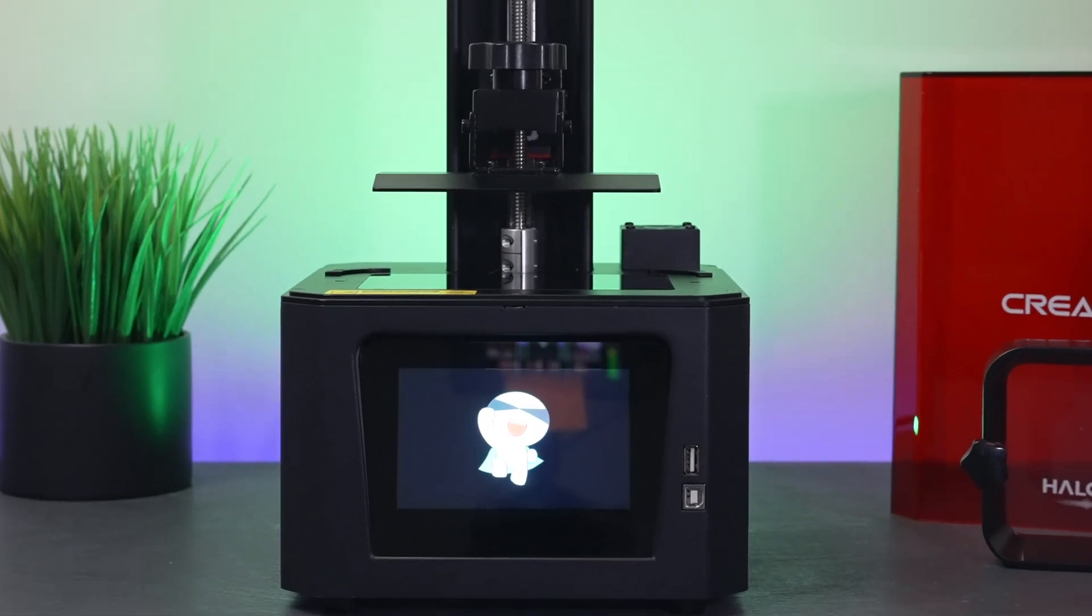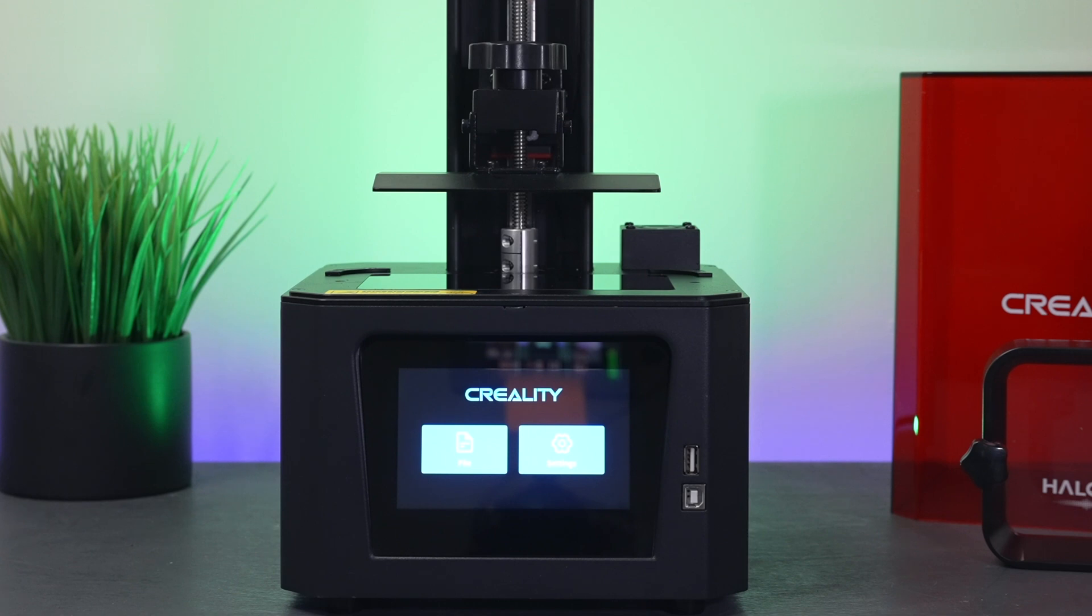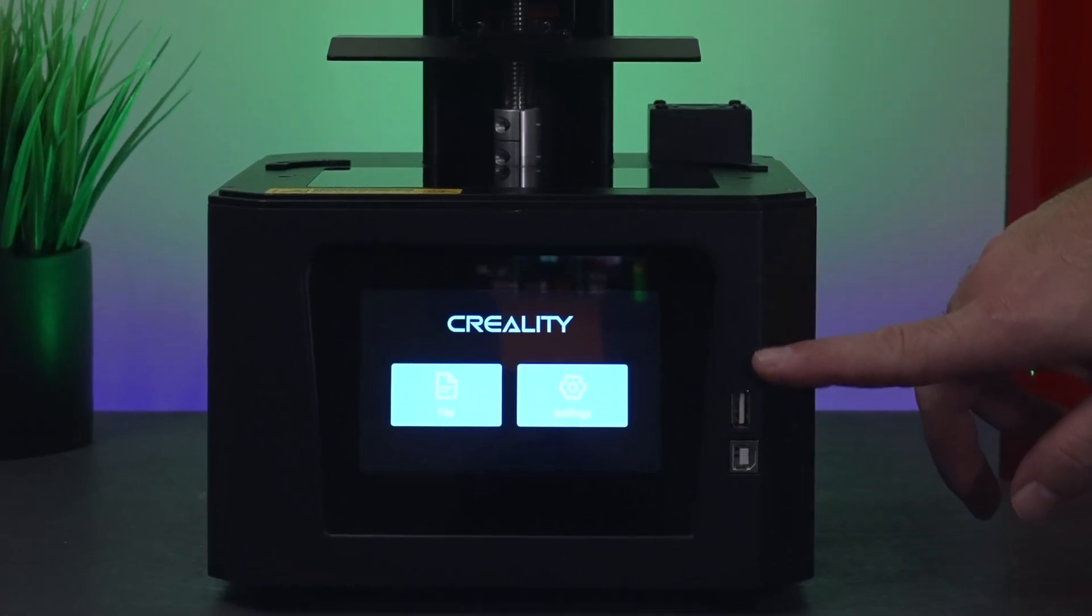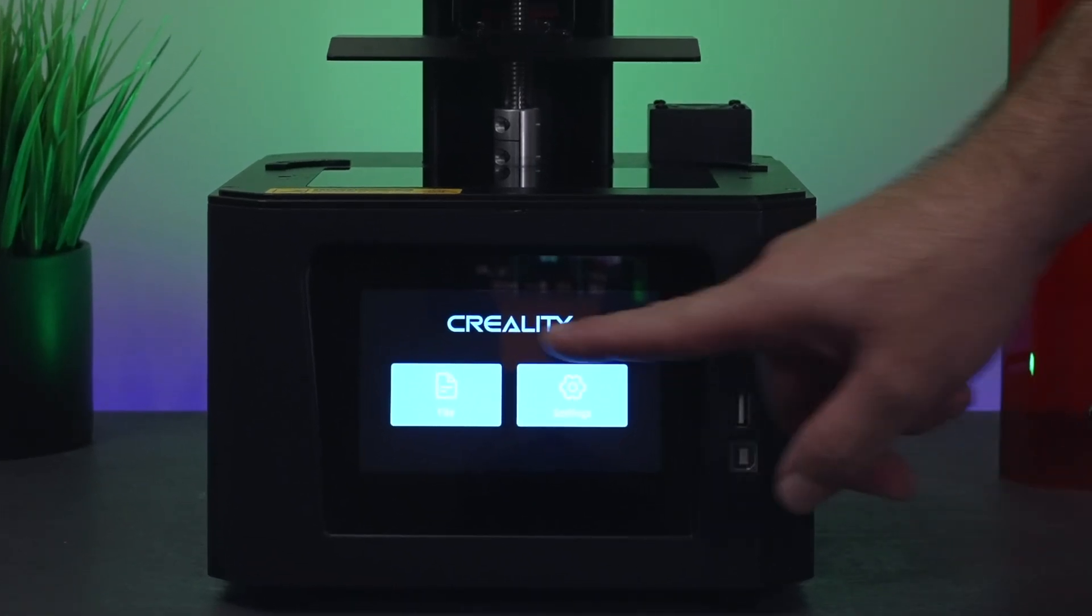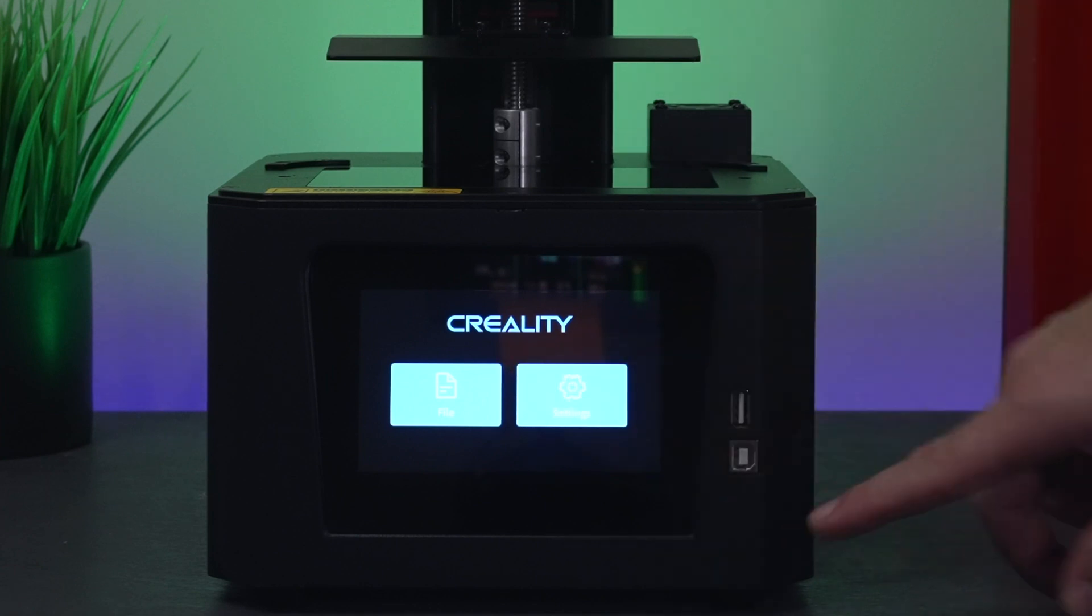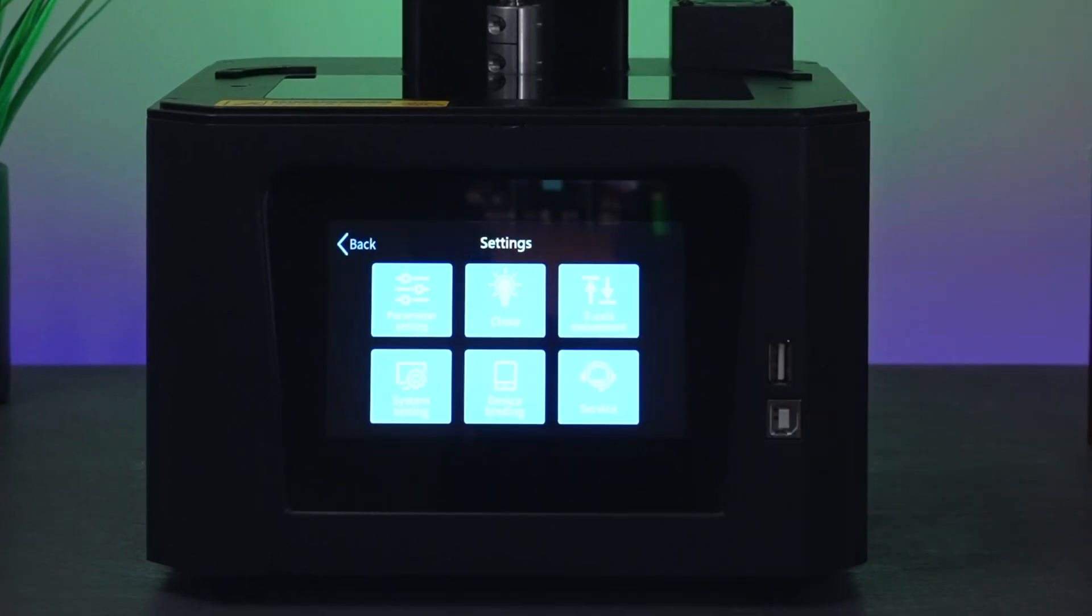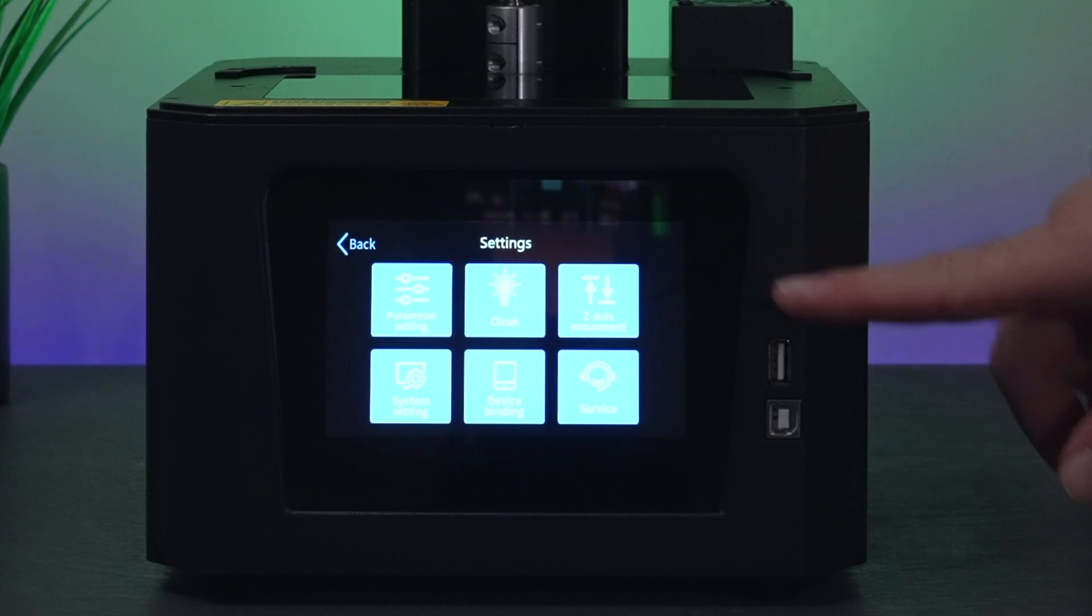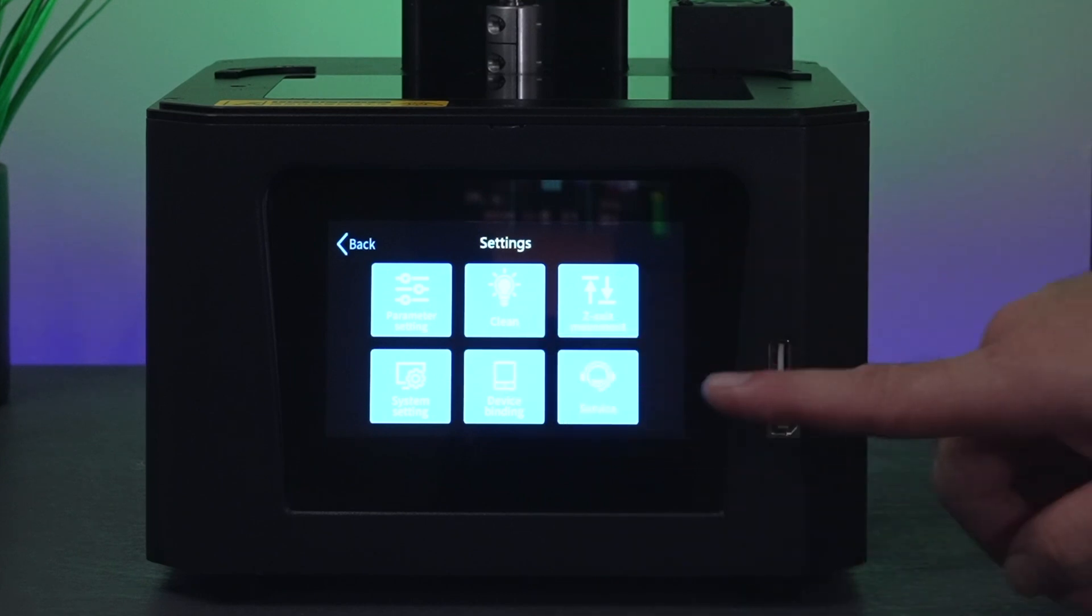I'm going to go ahead and hit it. It powers on, took a little bit there to show up but look at that animation. You guys can see that's a very large screen. We can see here the Creality logo, it says file and settings. The file is going to read our USB drive on the side. Let's go ahead and click settings. We have quite a few options: parameter settings, clean function, z-axis movements, system settings, device binding, and service.